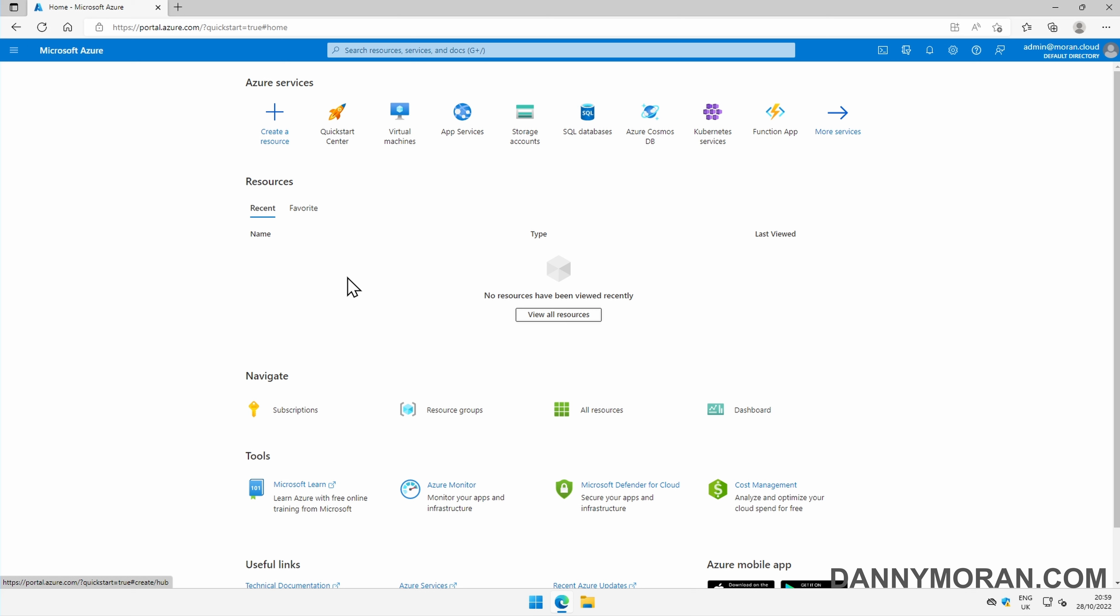And that's how to create a free Microsoft Azure account. Thank you.